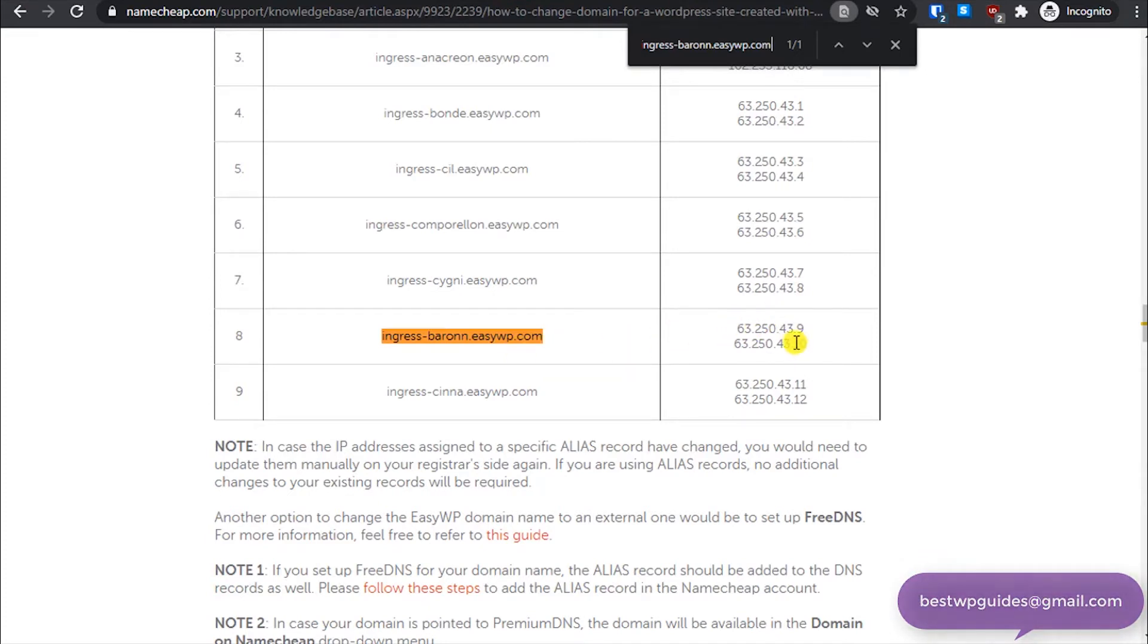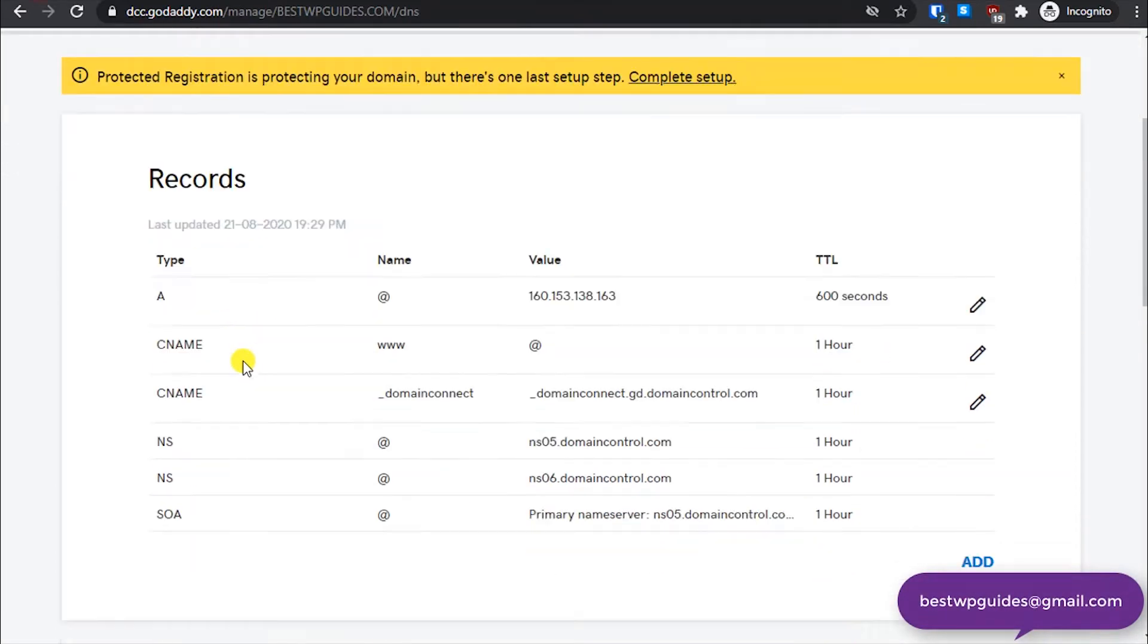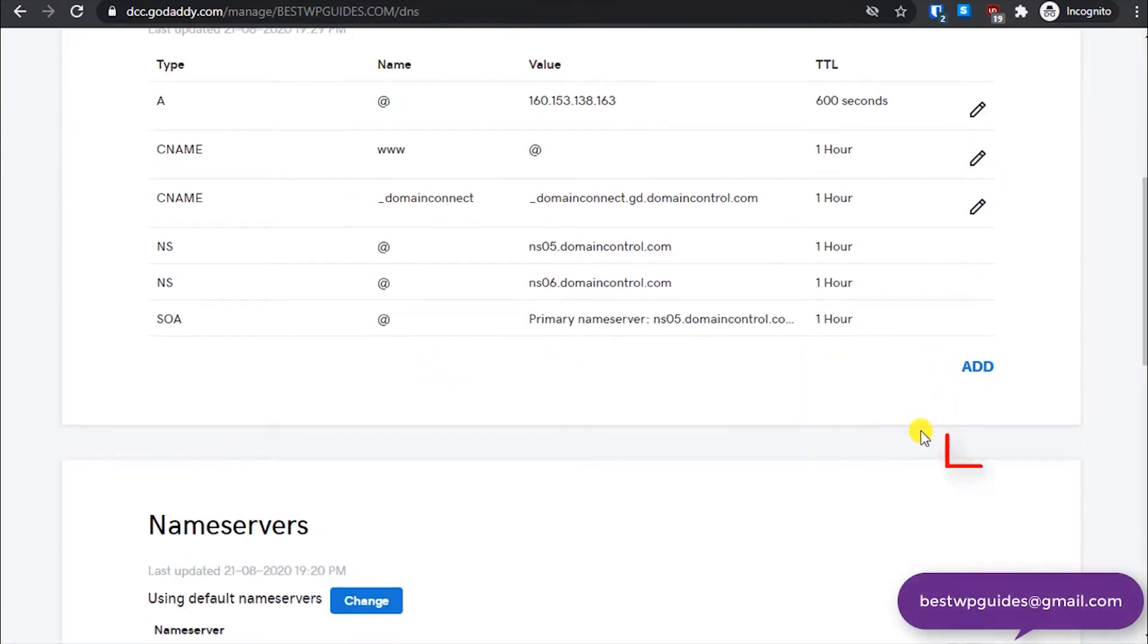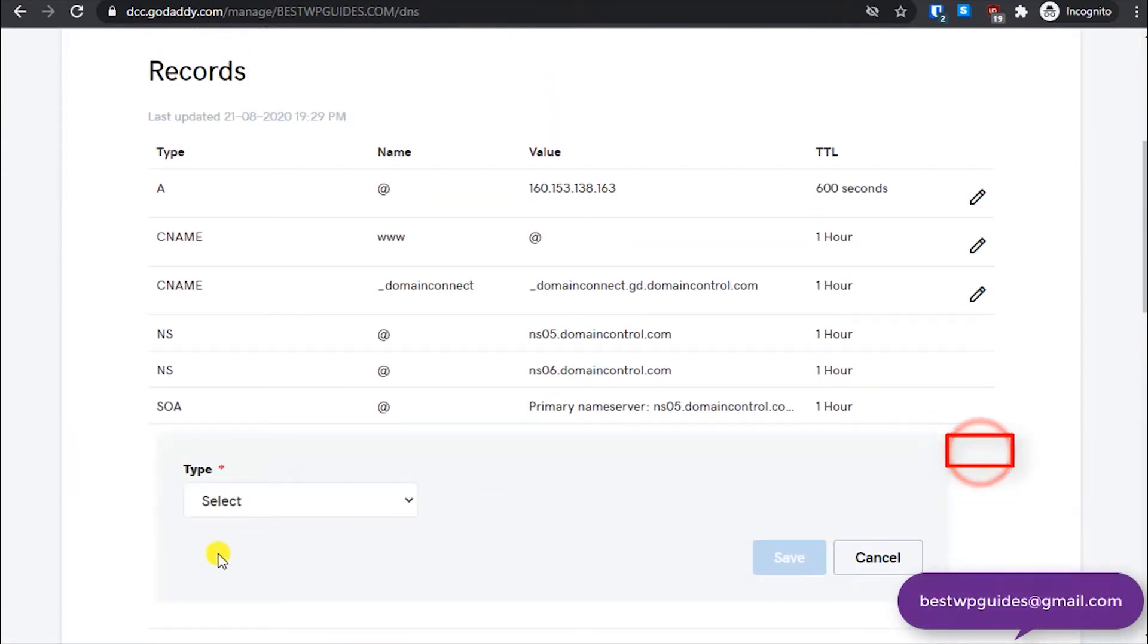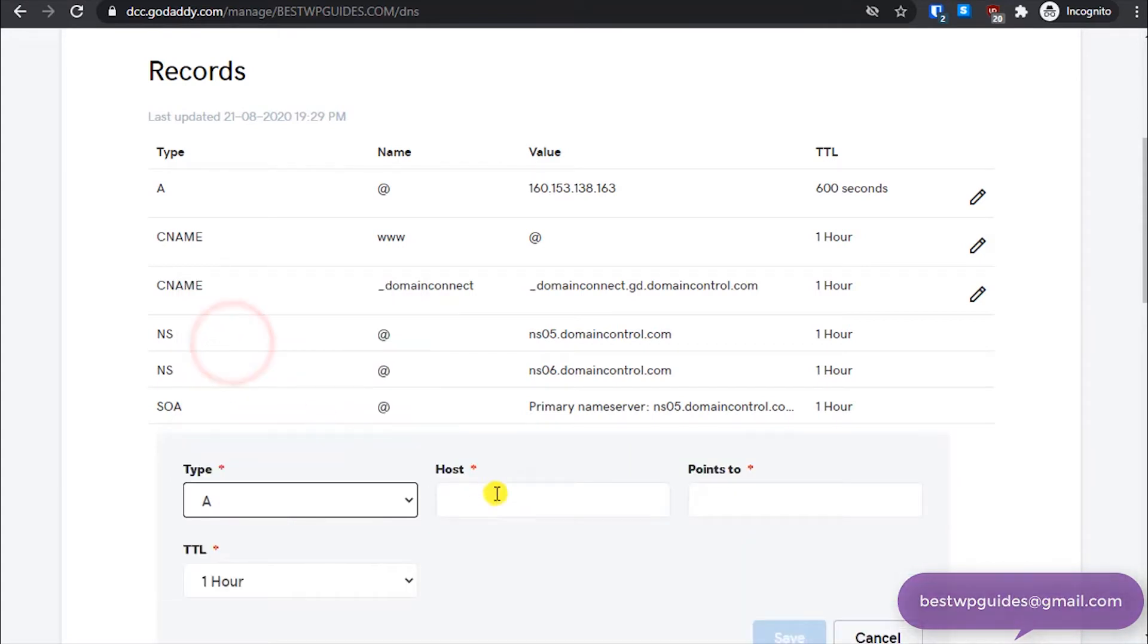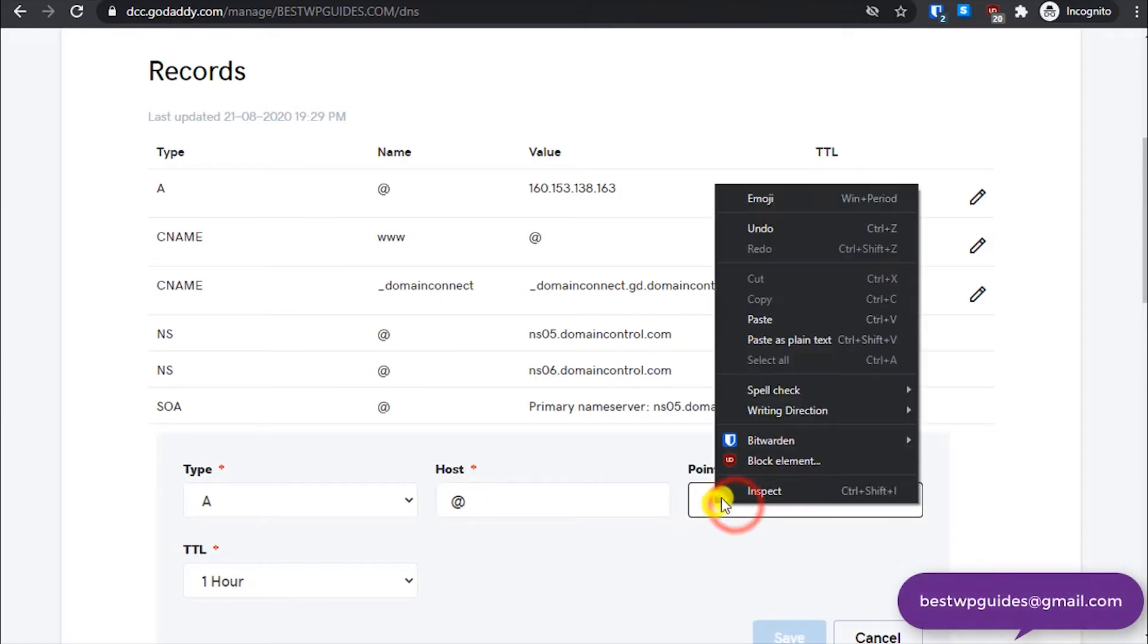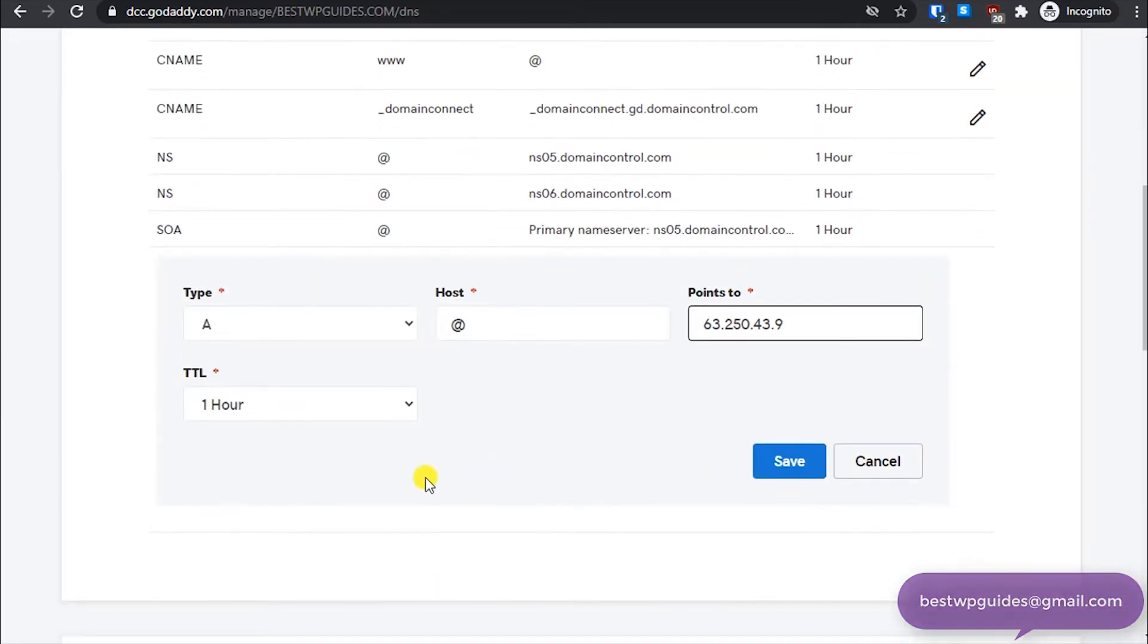And then you will see on the right side that it points to two IP addresses. So we will need to copy this. Let's copy it. And here add a new record, click on add, select A, and then in host type at the rate, and then paste your IP here. And then click on save.